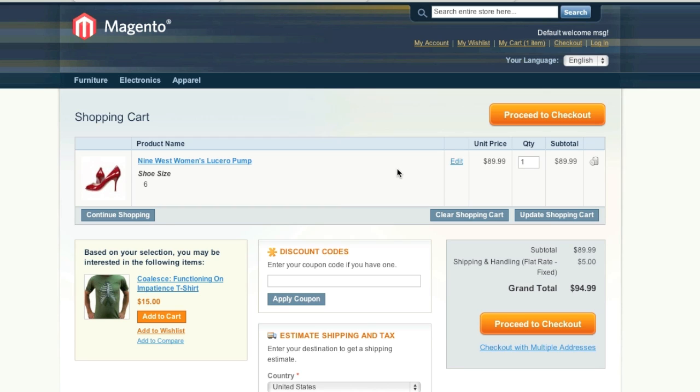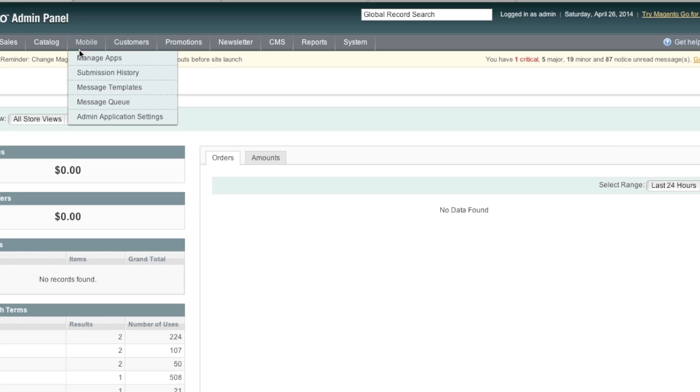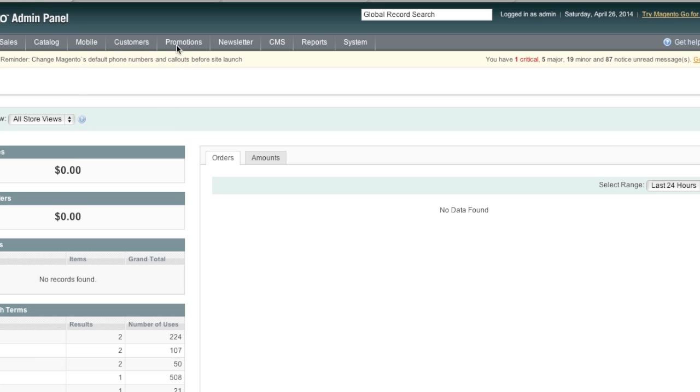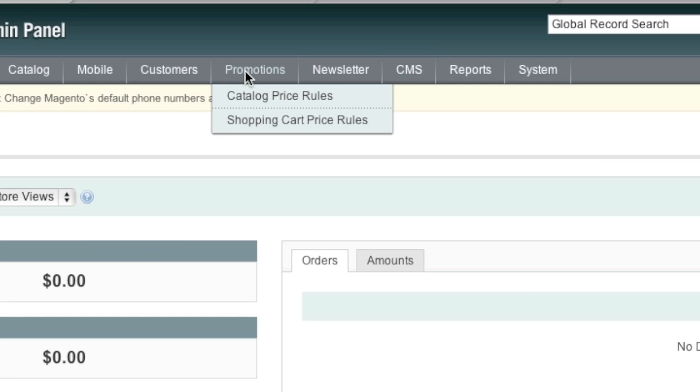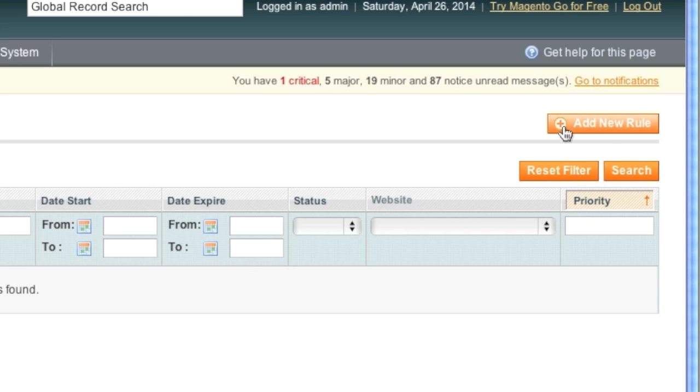To start, simply go to your Magento admin panel. Once you've entered your admin panel, go to promotions and then click on shopping cart price rules. Once you are on the shopping cart price rules page, click on add new rule.